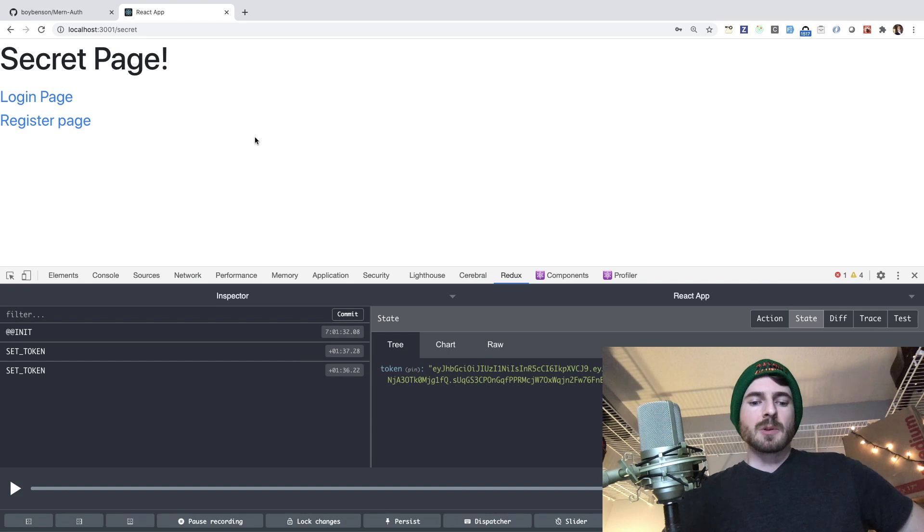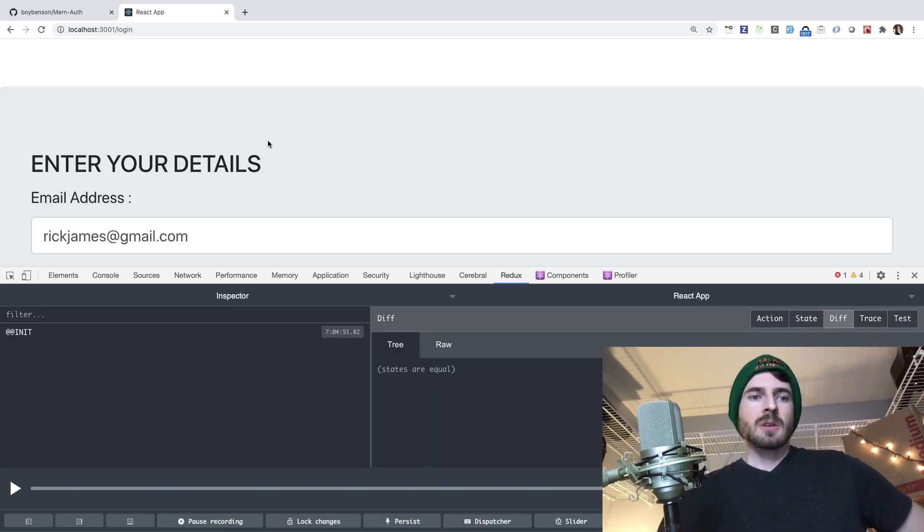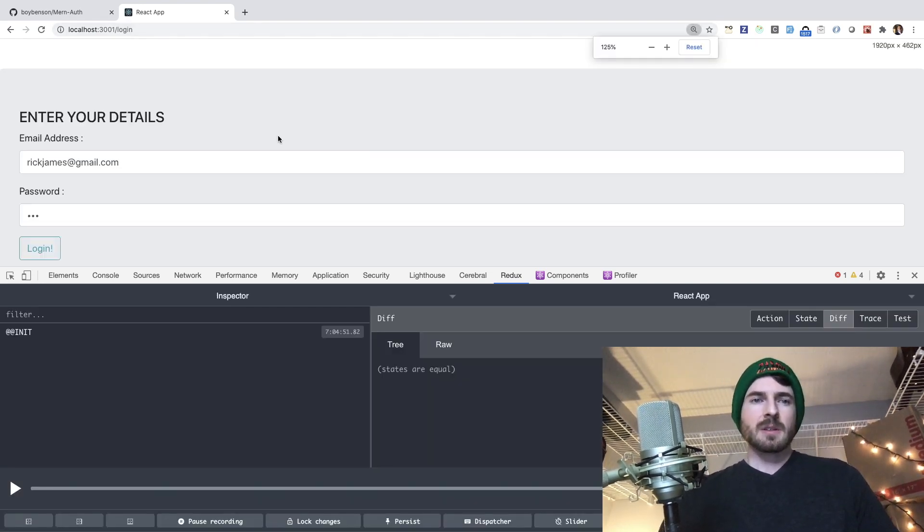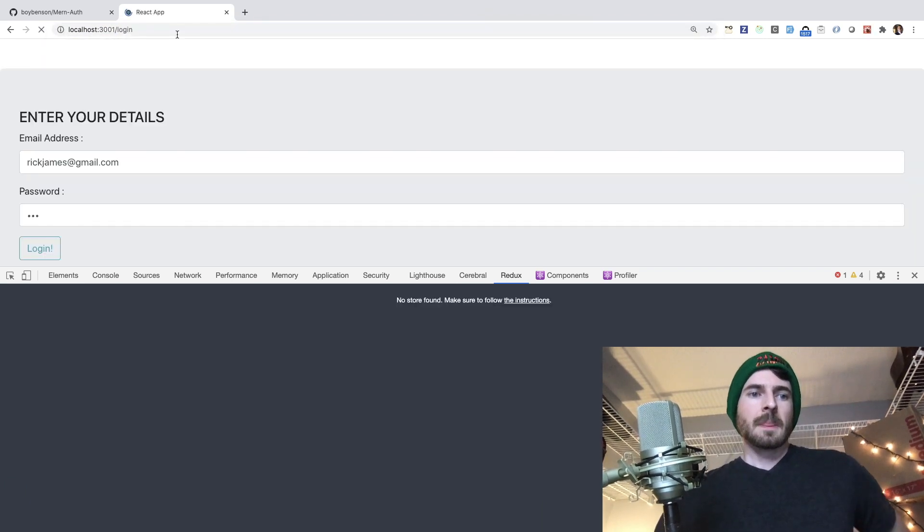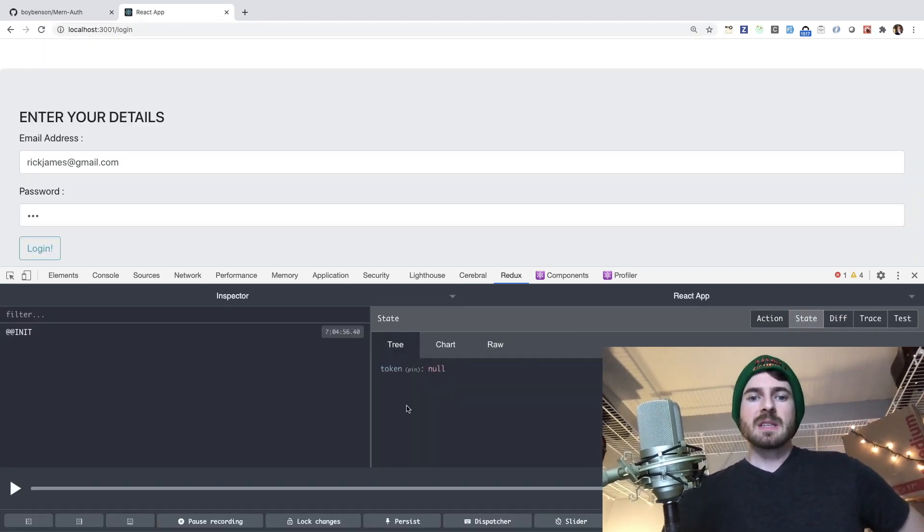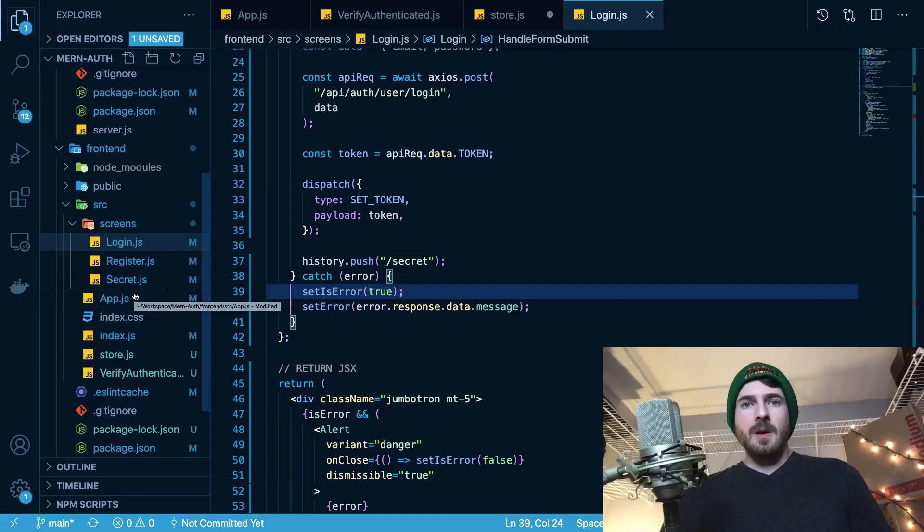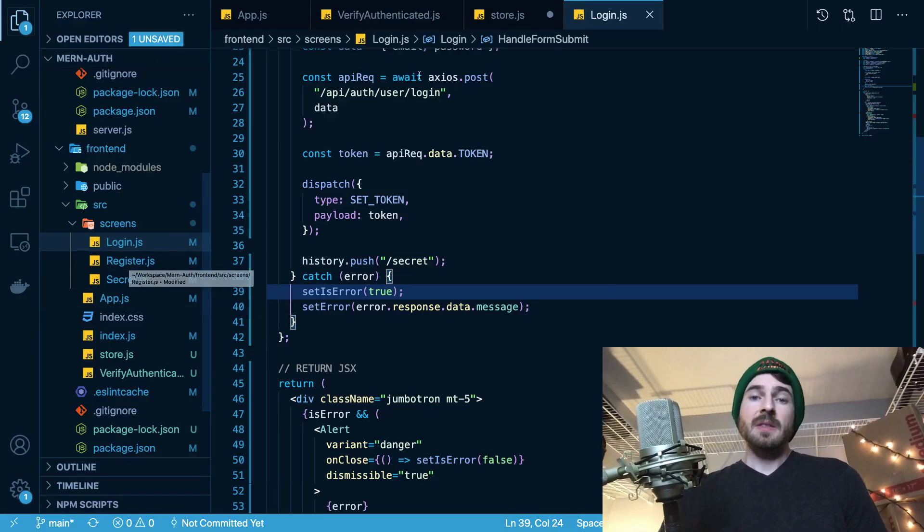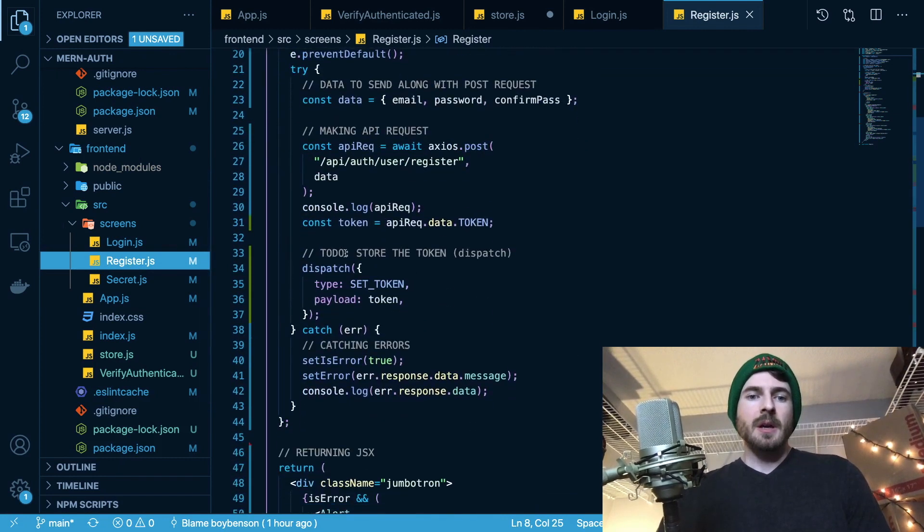And again, if I were to refresh the page and try to go to secret, it redirects me because if you notice here in the state, token is set to null. And that is basically all I had to change to get this working.